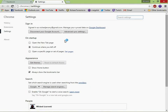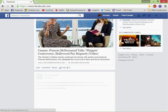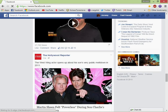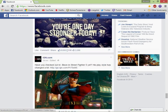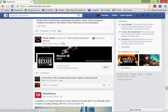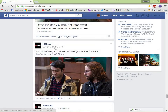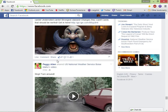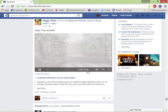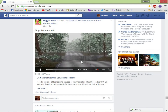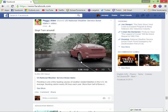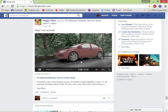Once Chrome restarts, close out your settings and go back to the same video you were watching before, just to show you the stuttering is fixed. It may play sound at the beginning since it's not muted, but as you can see the video is not stuttering or lagging whatsoever.